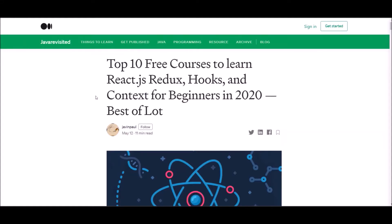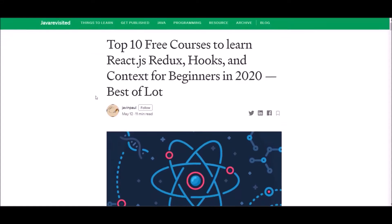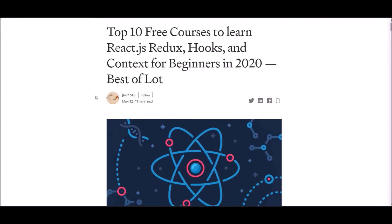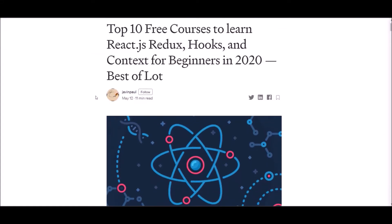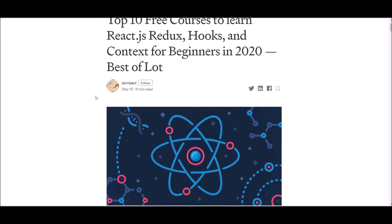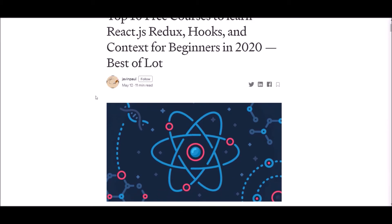Hello guys, welcome. In this video we are going to talk about top 10 courses to learn React for beginners.